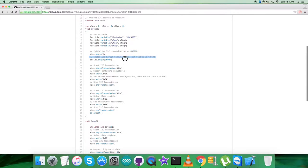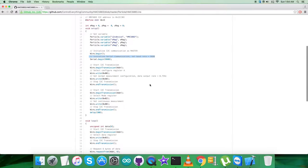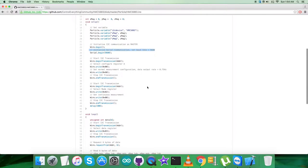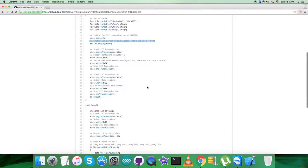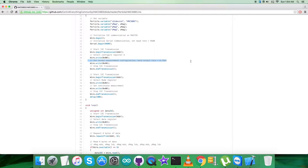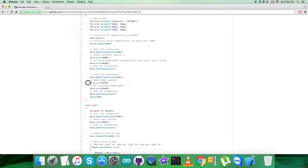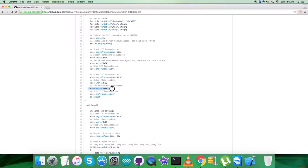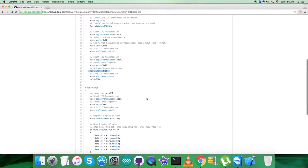Now in the writing part, where we are sending data to the sensor, we are selecting configure register A having address 0x00, and we are sending the command to set normal measurement configuration, data output rate equal to 0.75 hertz, and that is 0x60. After that, the second part is to select the mode register having address 0x02, and we are sending the command to set continuous measurement having address 0x00.